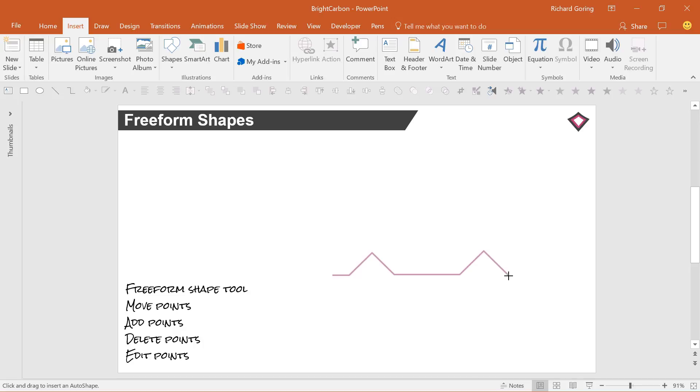Once you've finished, click near the start of your shape or double click anywhere to complete it.